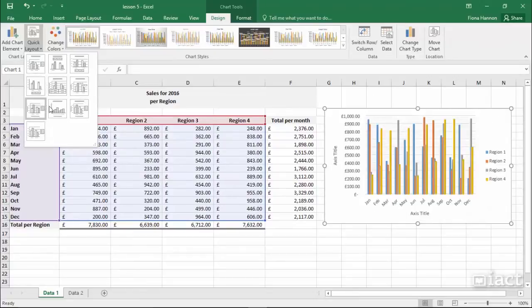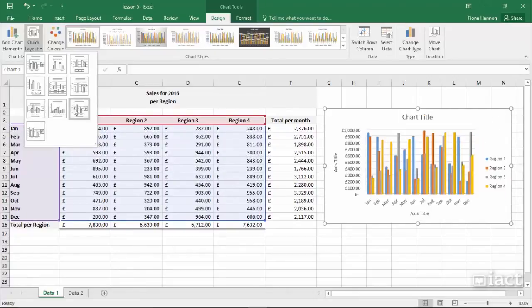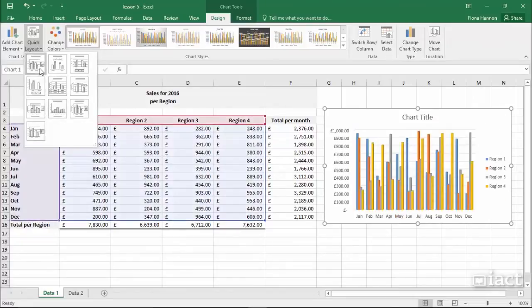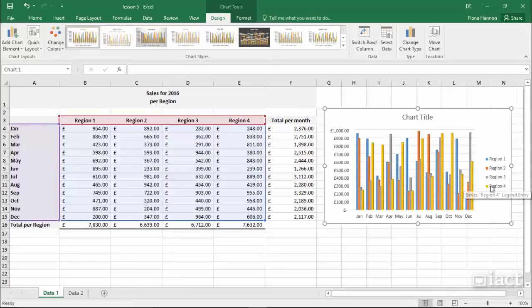So as I make my way down through these different layouts I might decide that one of them is better than the other. I'm going to go with this one here, the very first layout which gives me a chart title. It also allows me to have a legend on the right and I can also see for example the months of the year down on the X axis.